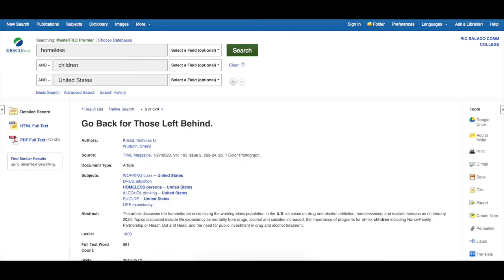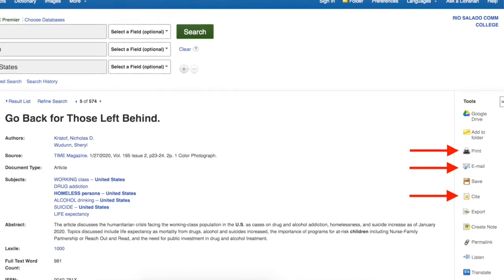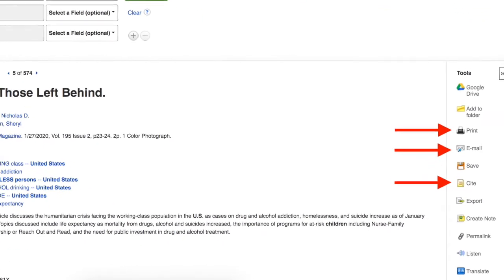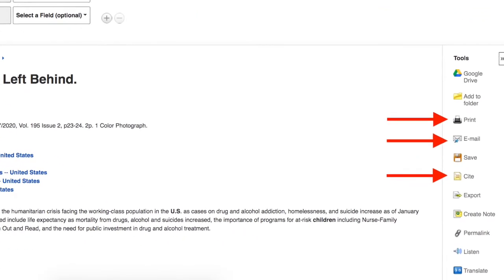Scroll to read, or in some cases you'll need to click on the PDF icon. Use the tools to print, email, or even cite your sources.